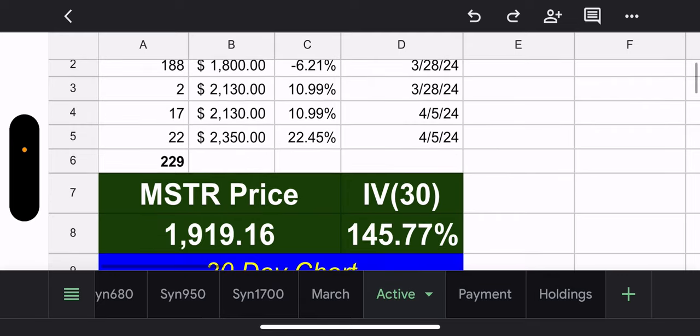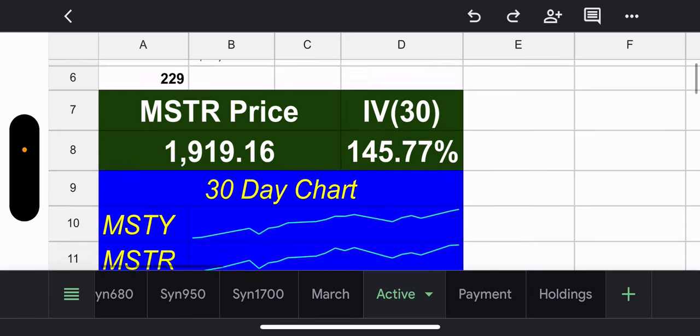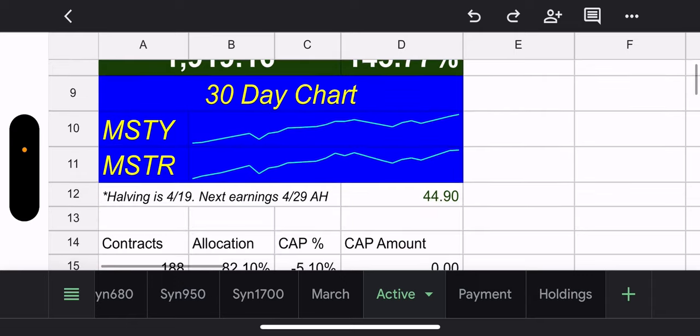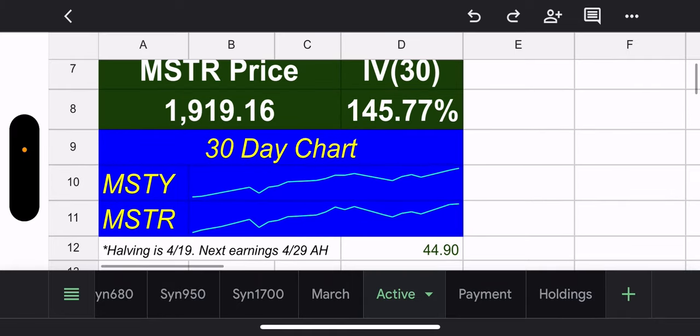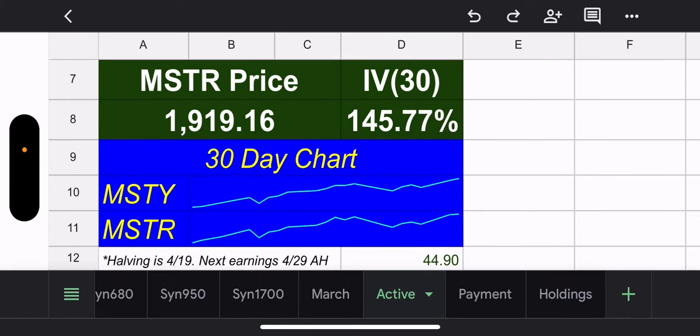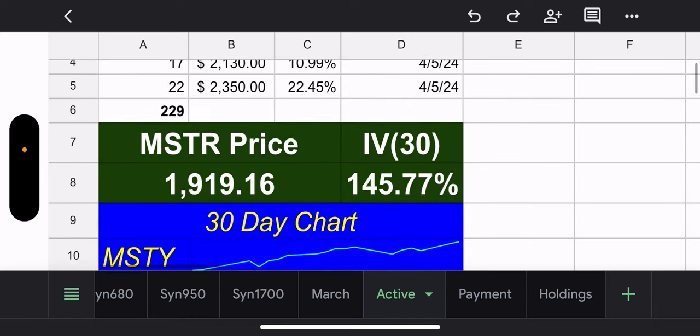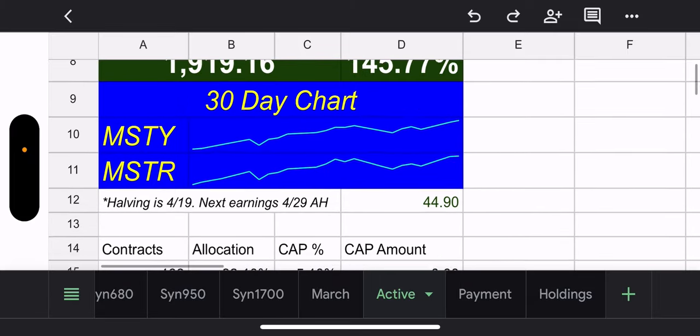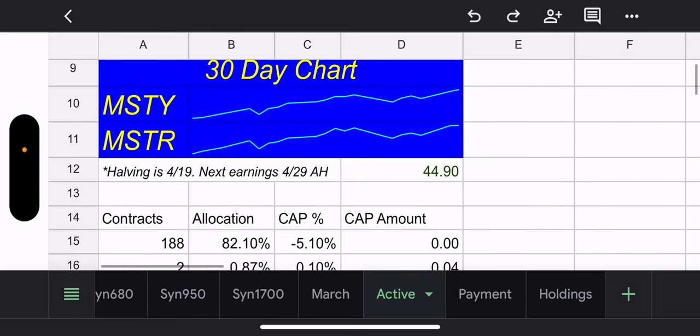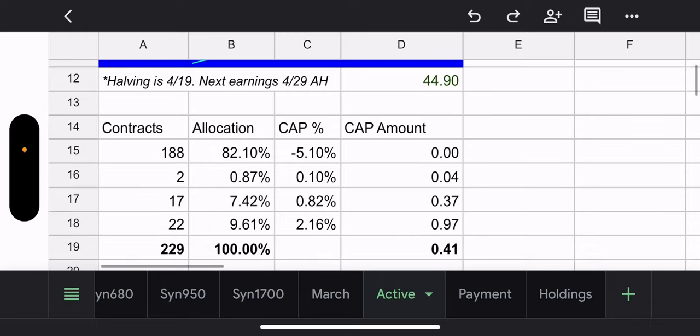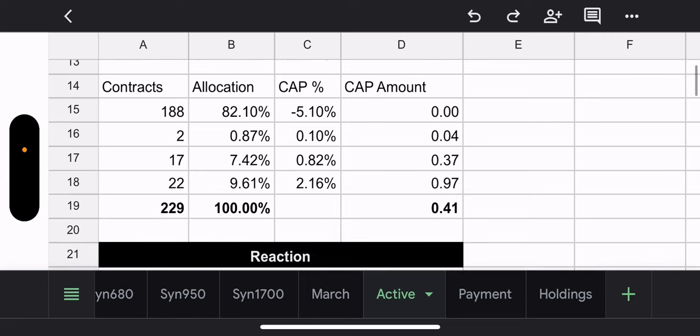Again, MSTR price closing in to $2,000. They are at 1,919.16. 30 day IV continues to stay high, 145.77%. Again, with the higher implied volatility, what that does is it brings in more attractive premiums. So that's why they're able to go out so far out of the money and still make a decent amount of premium. 30 day chart. Very, very good. MSTY price. Yes. Believe it or not, it's $44 and 90 cents. Do you believe? I mean, that's crazy. I also have the note for the Bitcoin halving, which is applicable here. Again, April 19th and their earnings is April 29th. Potential capital gains for this week and next so far. 41 cents. Not like, well, no, that's definitely not right.